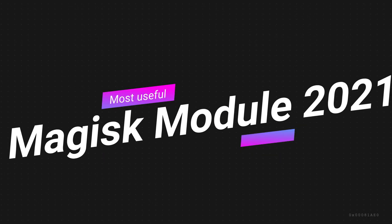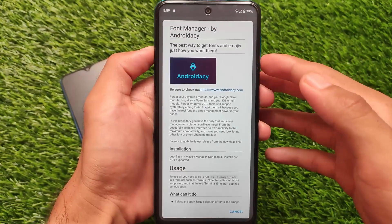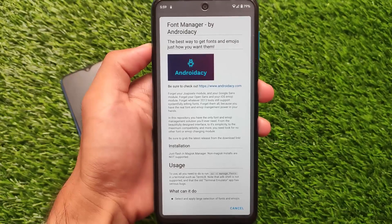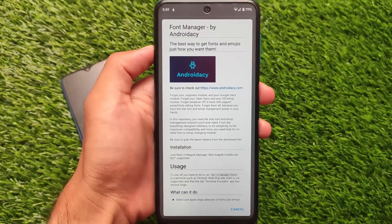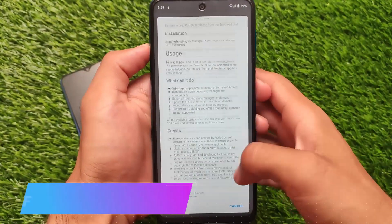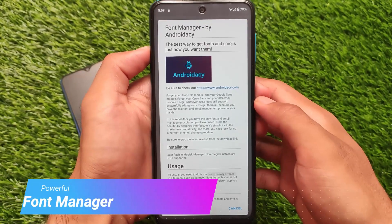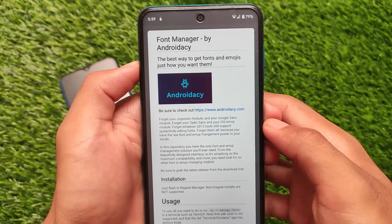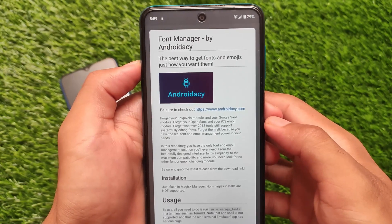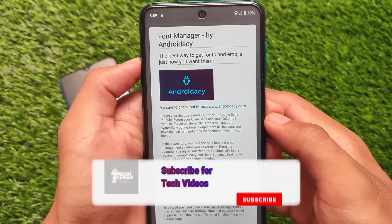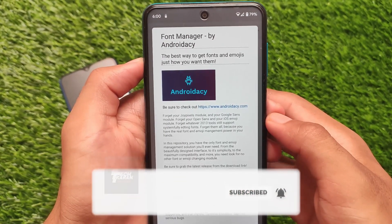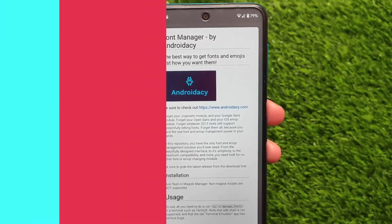Here comes the most useful Magisk module in 2021. If you are still using Magisk and want to install very good Magisk modules and looking for some good ones, I have the most useful one. In my case it's the most useful one — maybe in your case it's not. This is actually a powerful font manager, and yes, most users want to install some custom fonts on their devices. I've tried a lot and shown a lot of font modules already, but this one is one of the best ever.